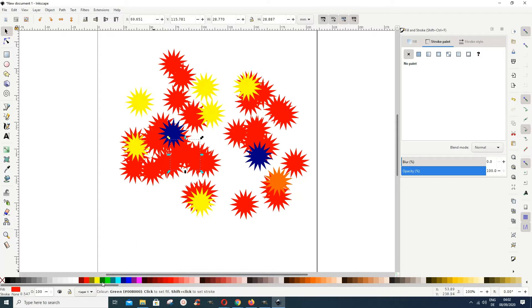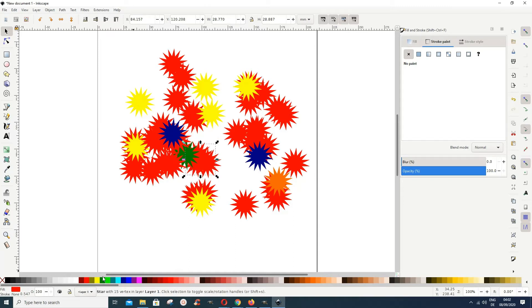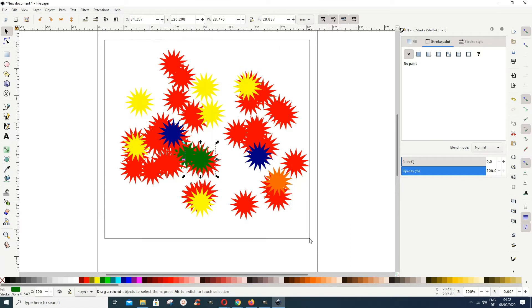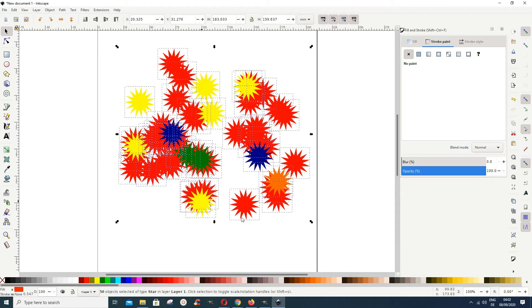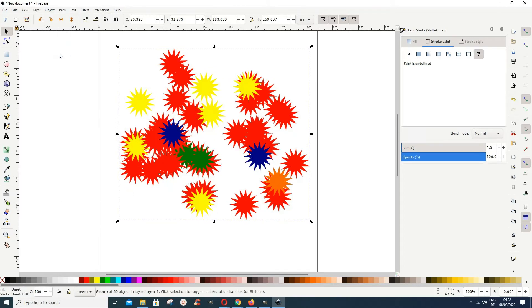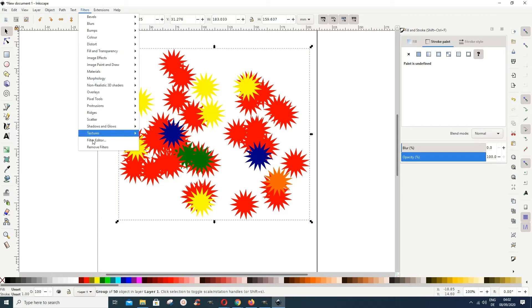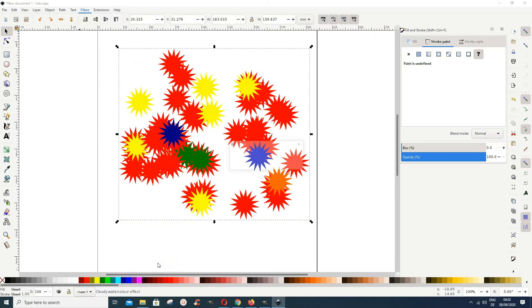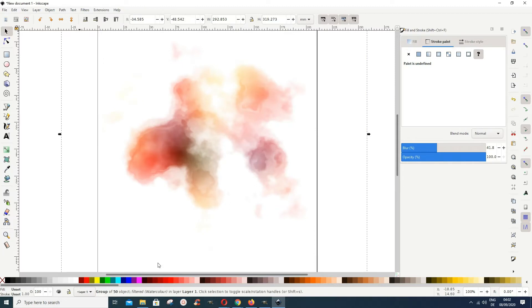Whatever I have here now, I think this is okay. Let's select everything and group it, so we go to object, group. Now we go to filters and then we go to watercolor. Then you get something like this.